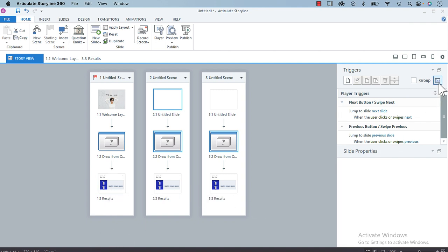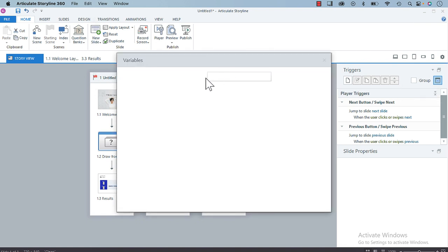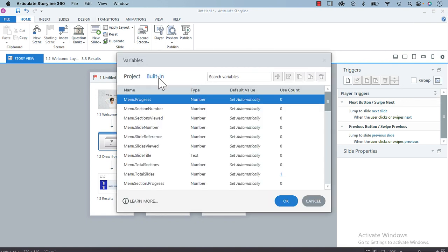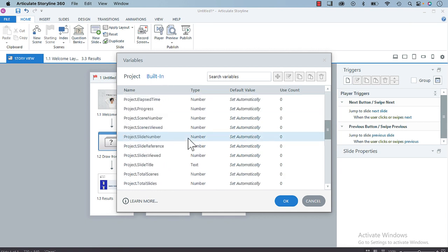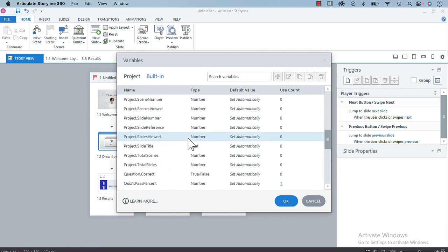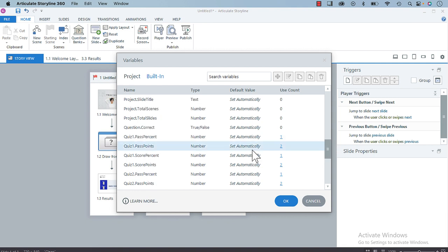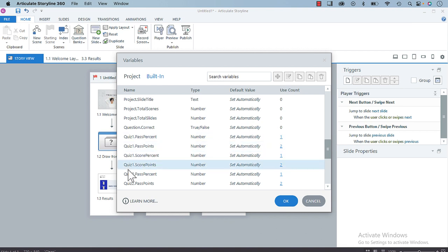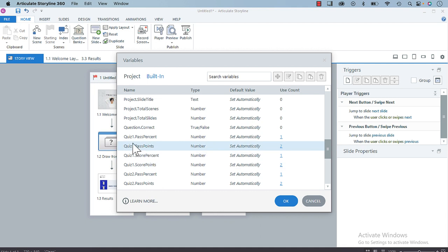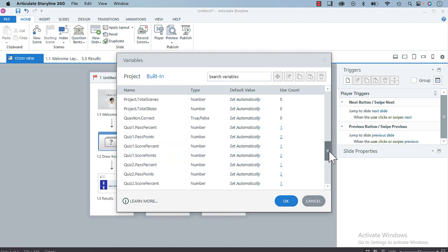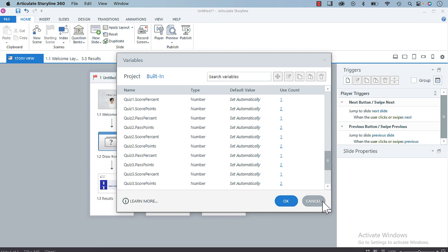If we go to Variables, Built-in, and scroll down, we're going to see a bunch of quiz variables. If you're used to working in Storyline 3 or earlier versions of 360, you might see these as Results 1 or Results 2. We've got Quiz 1, Quiz 2, Quiz 3, and the various variables that are automatically generated. Sometimes, if you have a project that has a ton of result slides, it can be confusing.